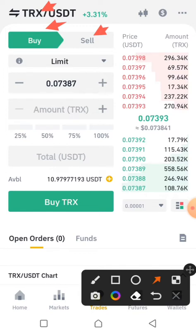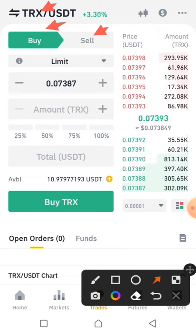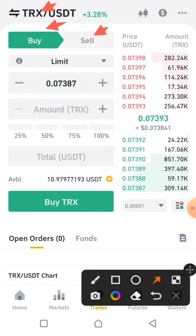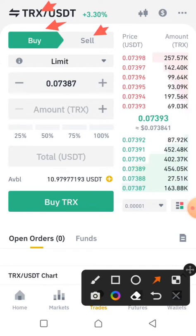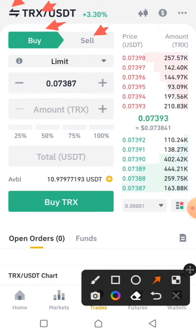We are currently on the TRX/USDT token, so I'll be using TRX as an example of how to buy. It doesn't have to be TRX — other coins are there too — but I'm using TRX as an example. If you want to change to the coin you wish to buy, click on the pair name and search for the particular coin. Since I have USDT, any coin I buy must be that coin slash USDT.